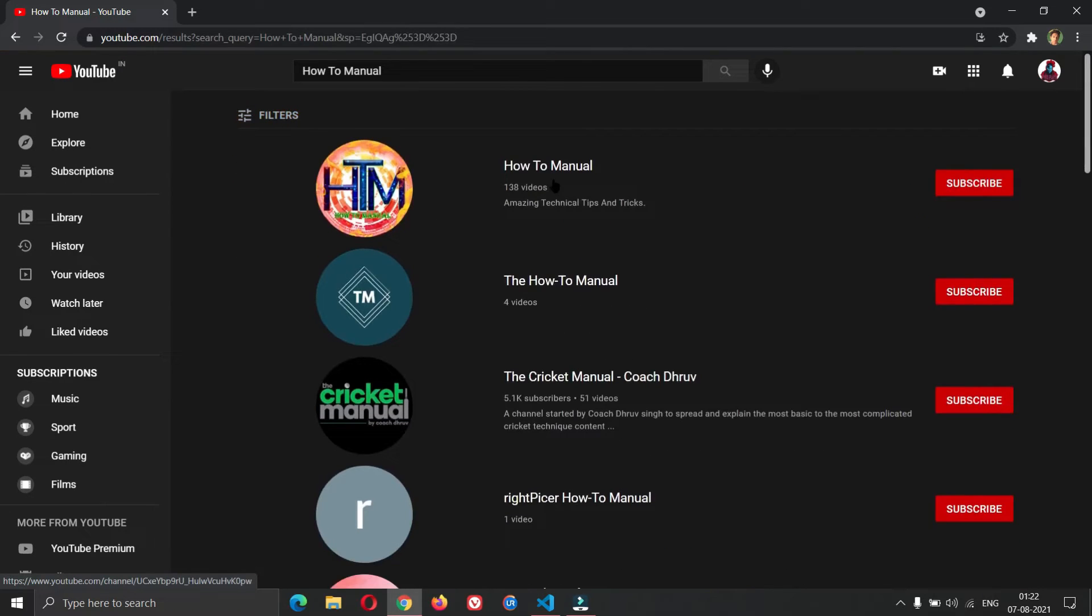Here you will surely see our channel. Click here to subscribe our channel.